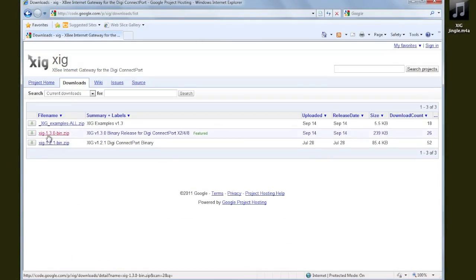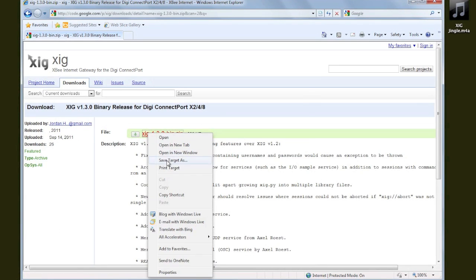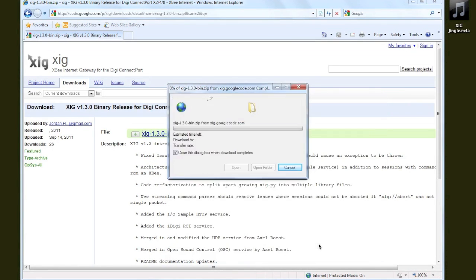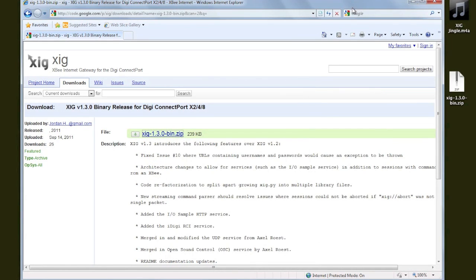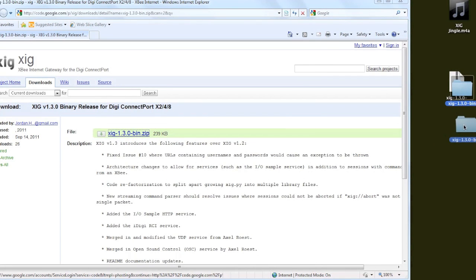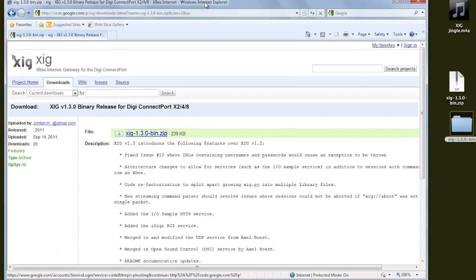By going to the XIG project site, going to the Download section, and downloading the latest XIG archive. From there, we're going to unpack it and have a look at the files. We're going to upload these files to our ConnectPort gateway.